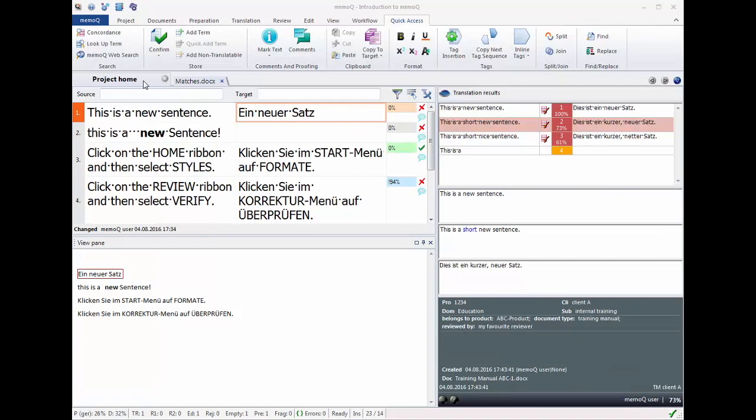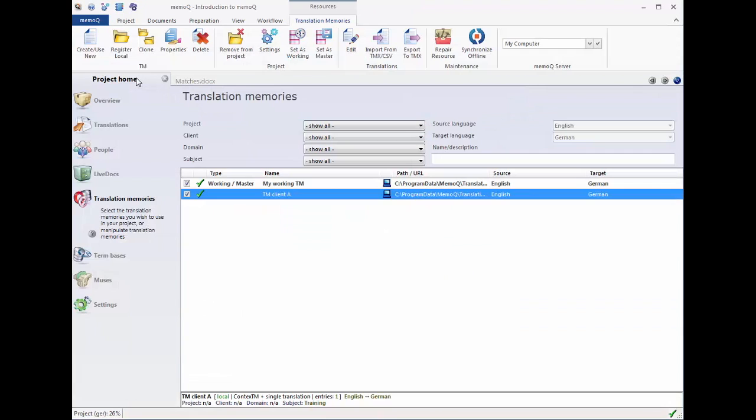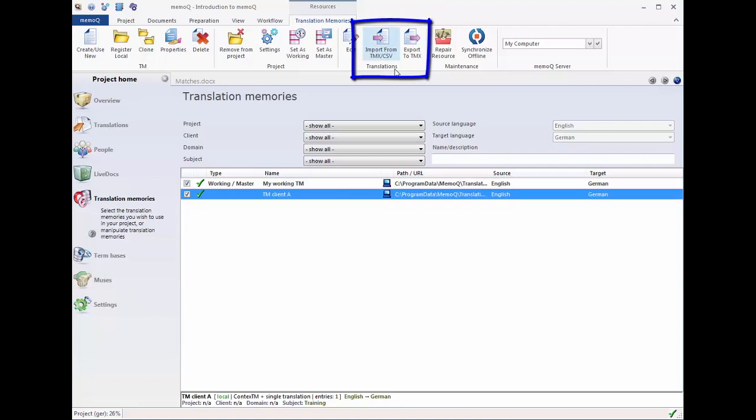MemoQ is based on standard formats, so it imports and exports the translation memory exchange format TMX from and to other translation tools.